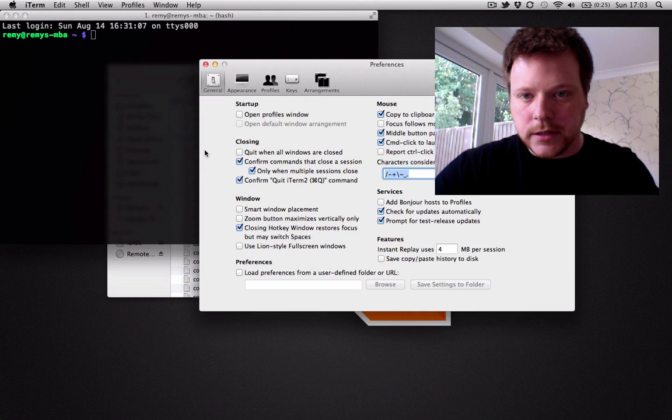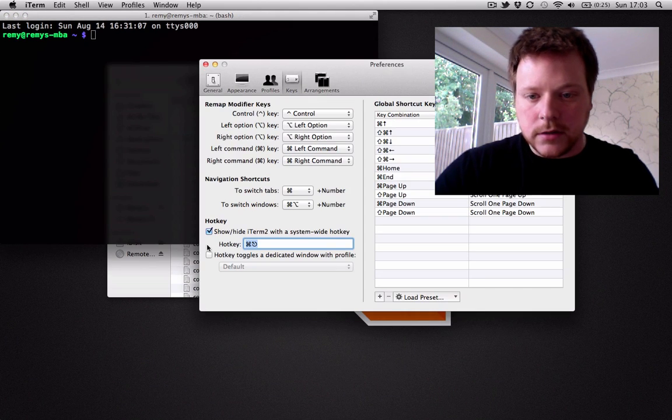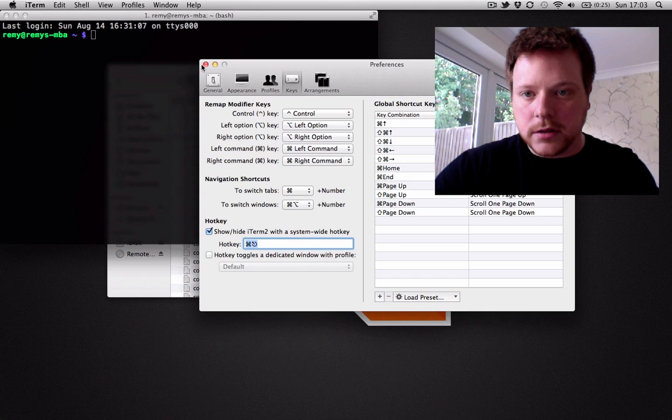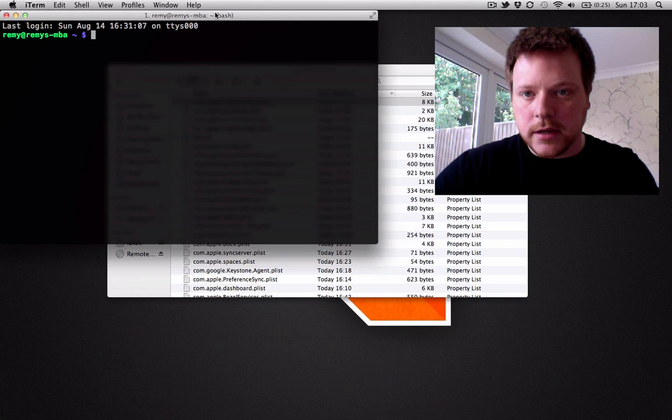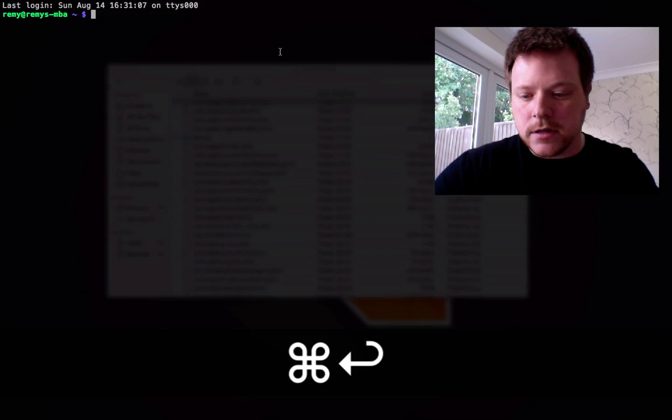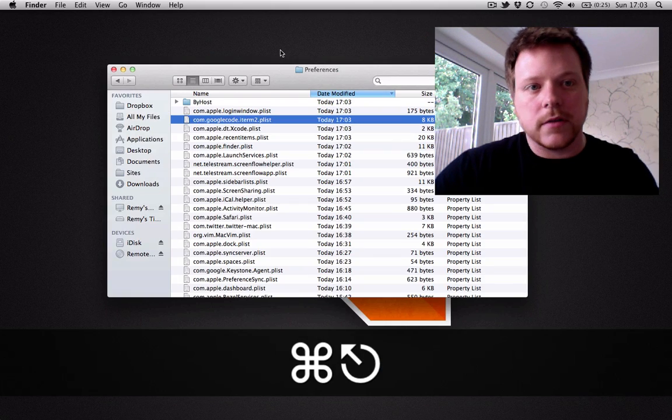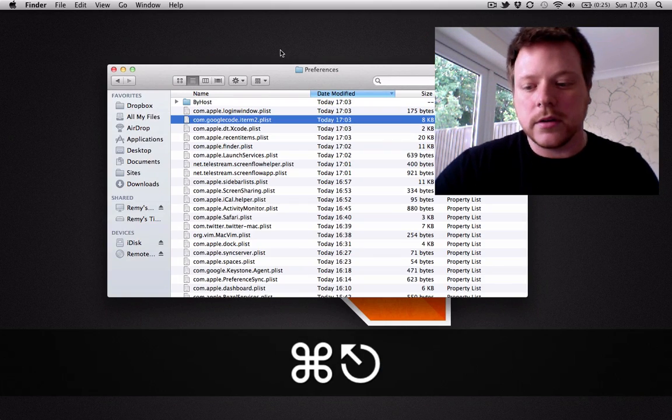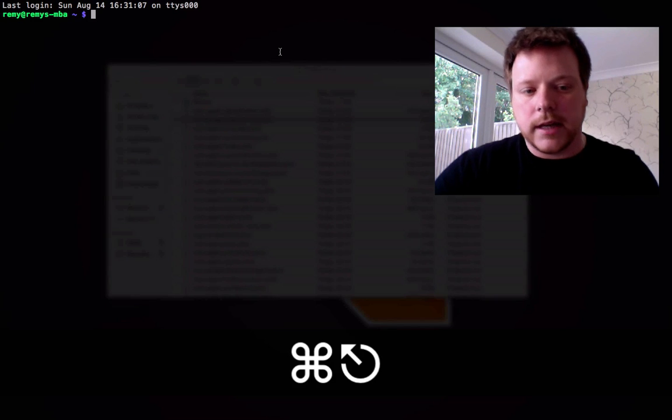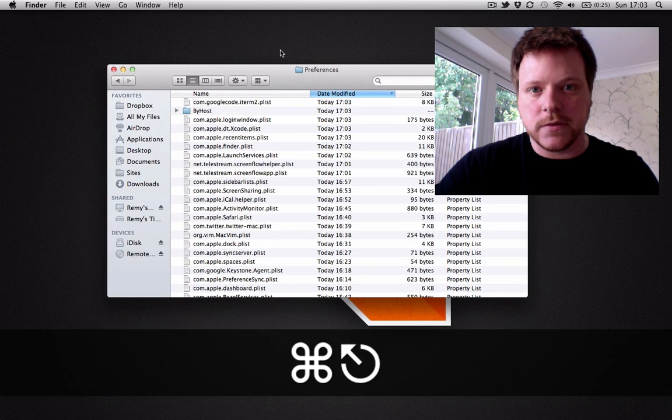If we check our preferences, you can see the hotkey is now command escape, which means I can put this full screen and use command escape to bring it over any other window. And I've got the Visor-like functionality again. Cheers for watching.